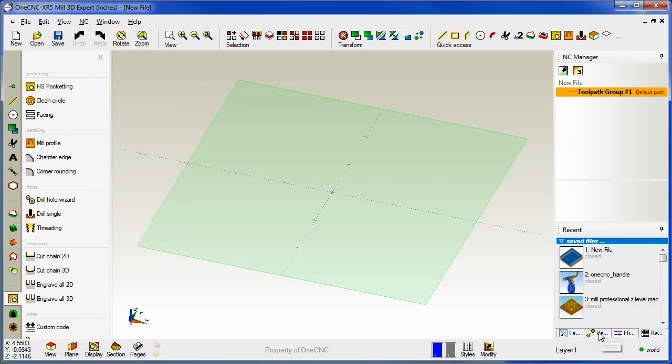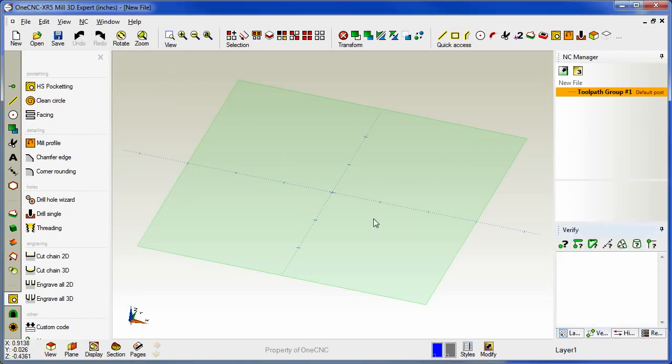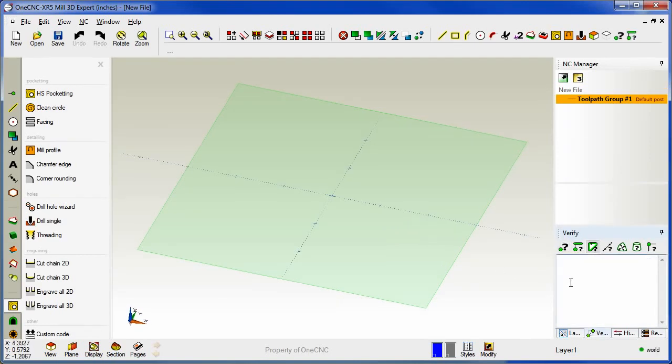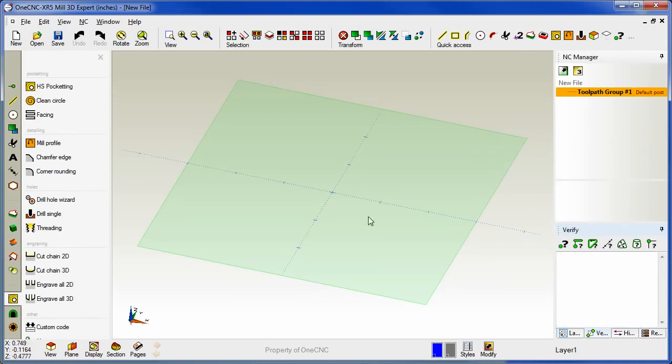If you'd like you can also add verification tools. It works exactly the same way. Just take your cursor, right hand mouse click and OneCNC will add the command. If you want to remove the command just right hand mouse click.